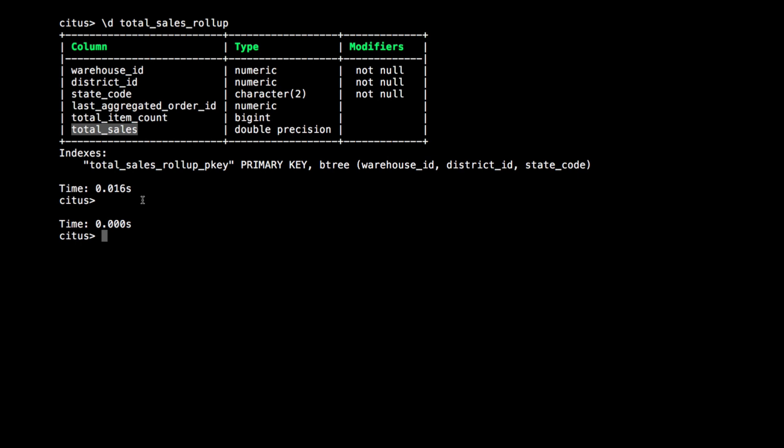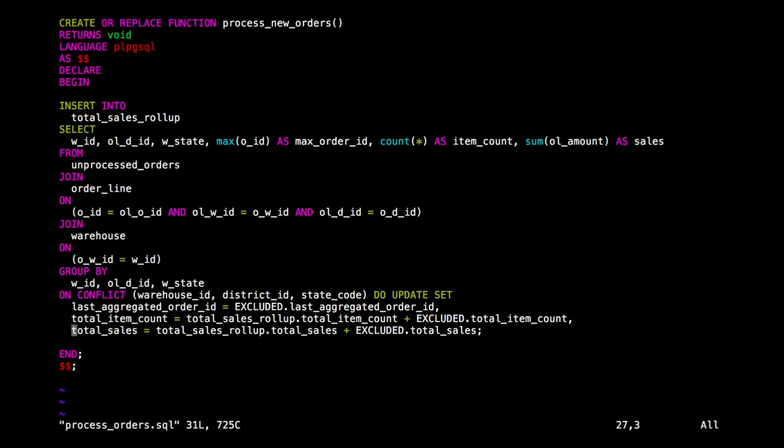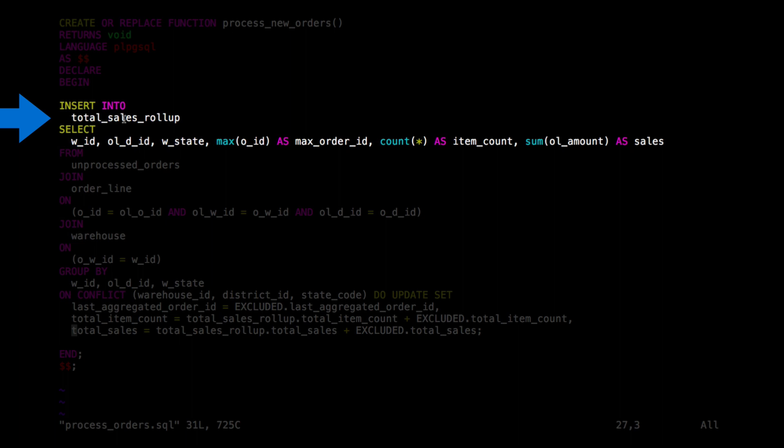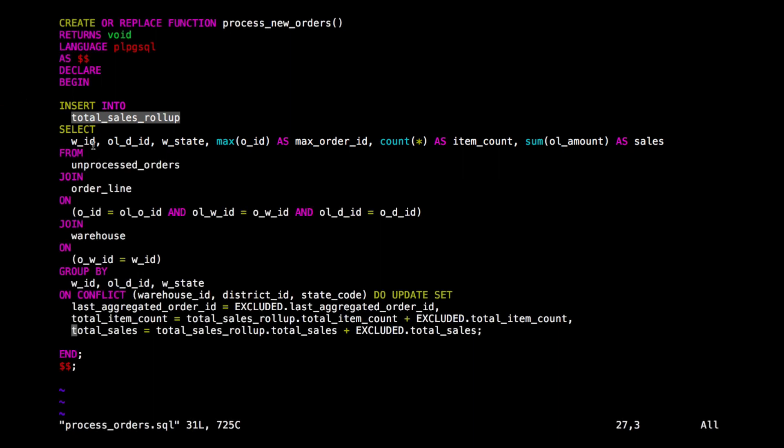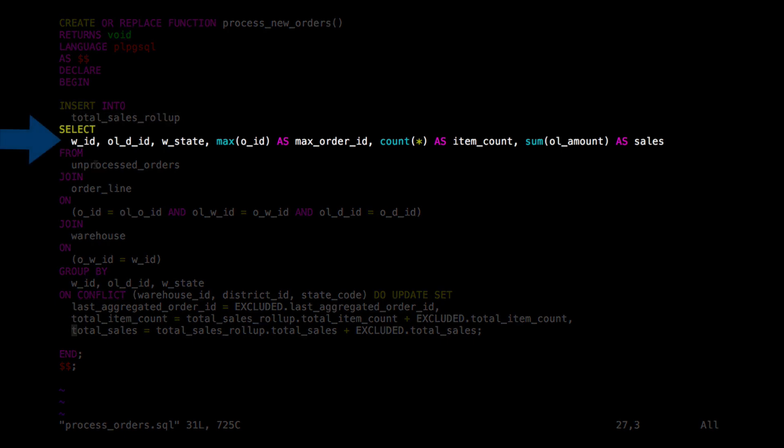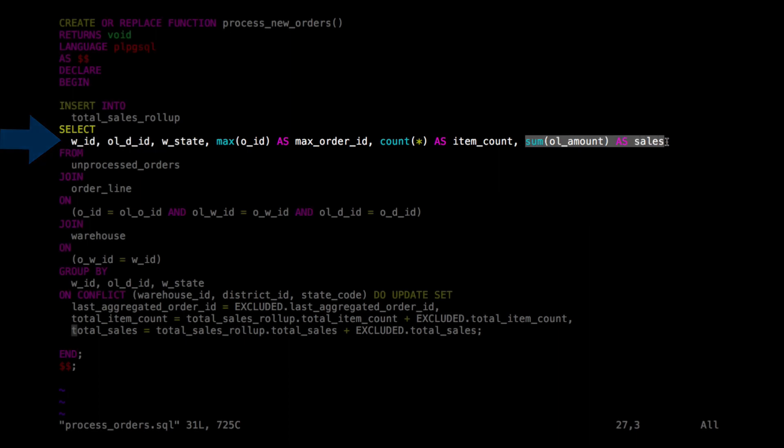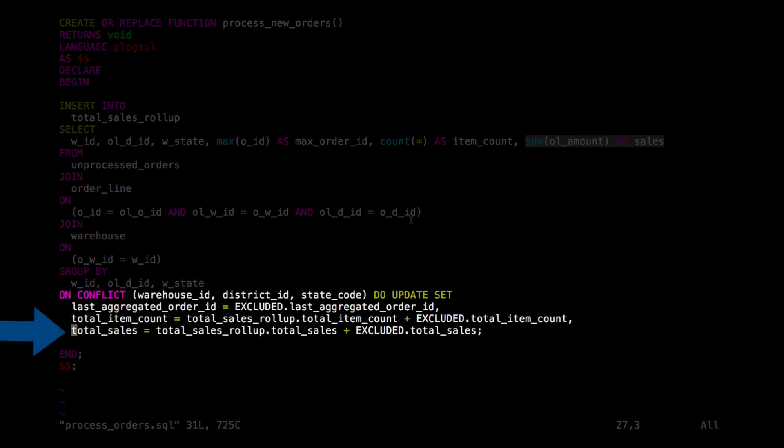We'll need to update the roll-up as new transactions are happening. And for that, I created another stored procedure. My stored procedure contains one command, an insert select command, which is a command that inserts the result of a select query into a table. In this case, it inserts into my roll-up table and it finds all the unprocessed orders that have not been added to the roll-up yet. And for every combination of warehouse, sales district, and state, it calculates the sum of the sales and inserts that. Or if a record already exists, it updates by adding to the total sales amount.